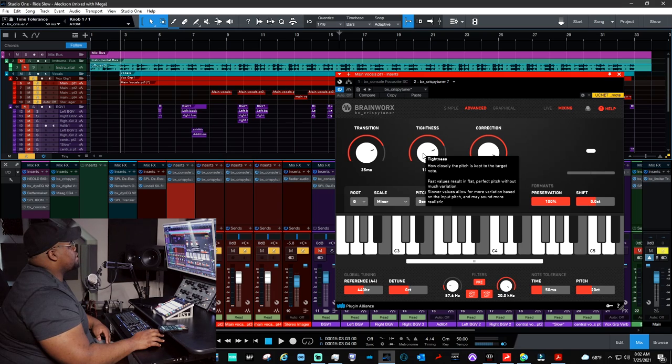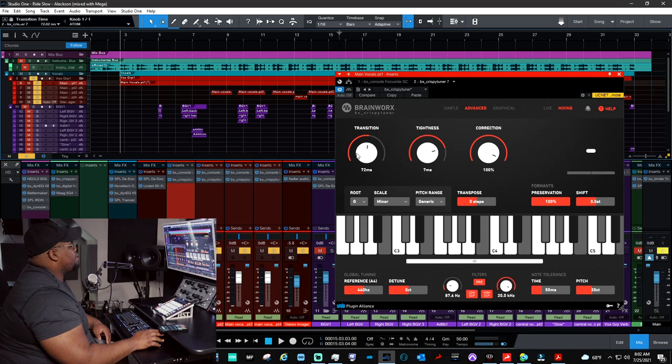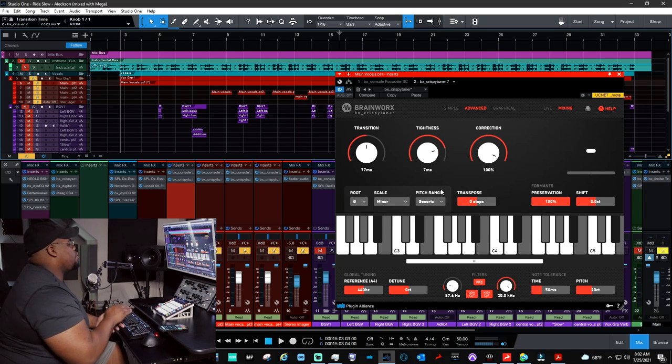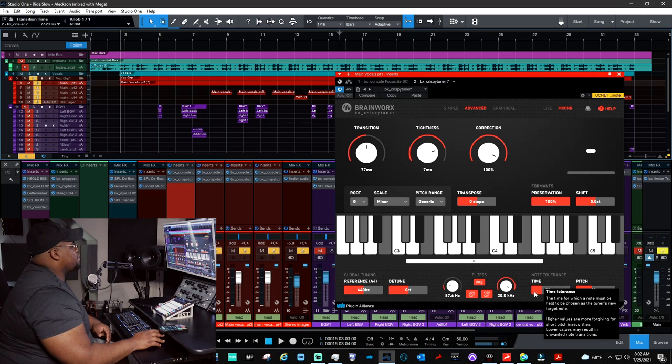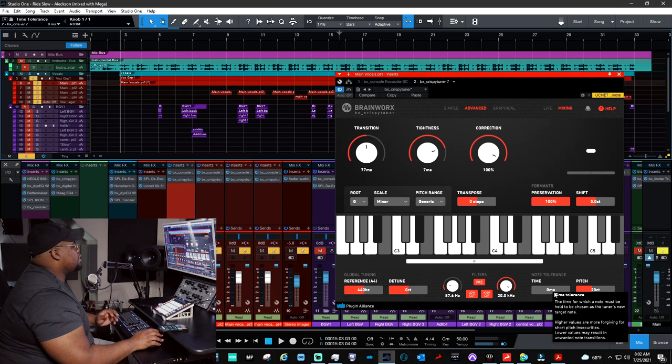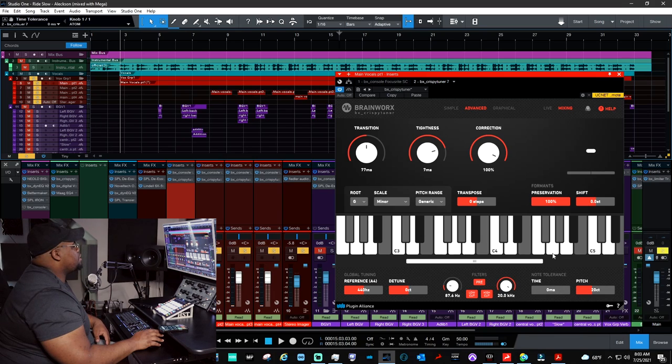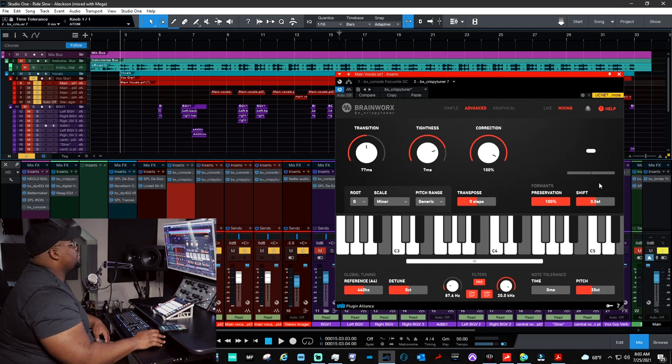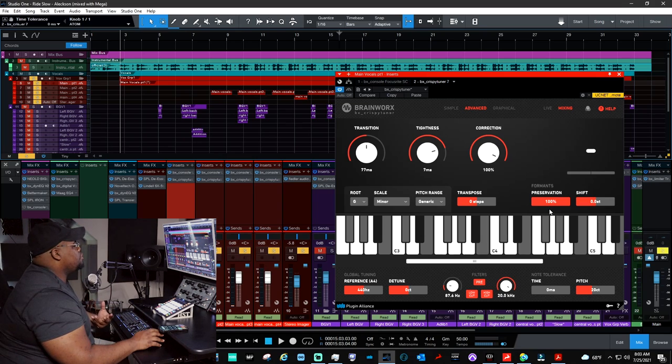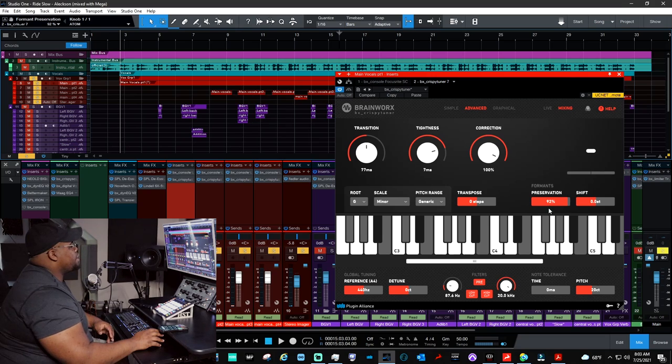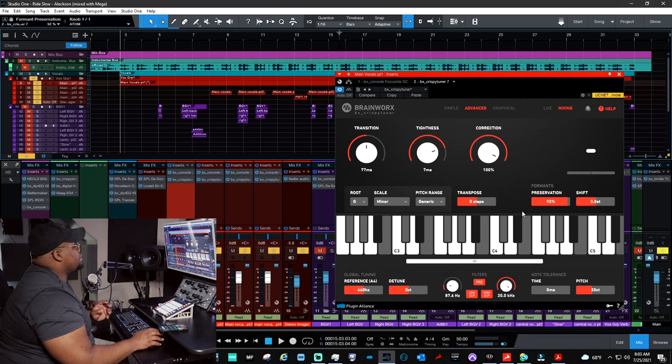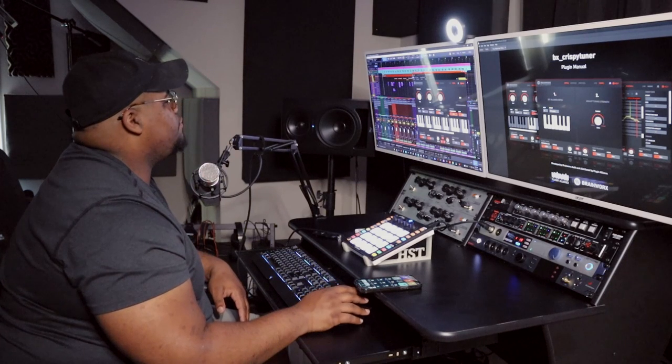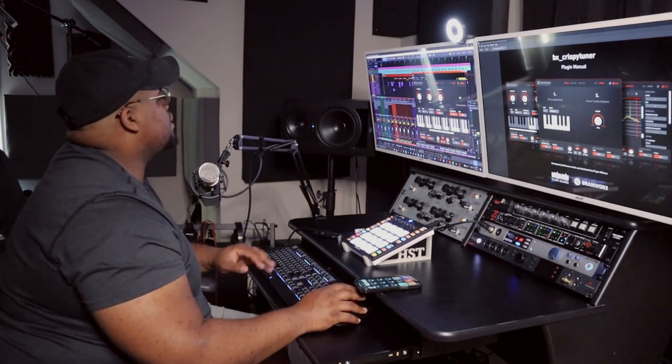So, what I wanted to do is make sure that the tightness, which is how closely the pitch is kept on target, I think I had it on 7, and then I had this about 50%, which was about 77, 76 milliseconds as far as how quickly it transitions from note to note. I also had the note tolerance time down to zero. I wanted the Crispy Tuner to respond immediately. You may want to adjust that for a little bit more natural time tolerance, but I liked the way it sounded and we went with that. Another key portion here was the formant preservation. I didn't want it to be tuned a little bit more, but I didn't want to lose too much of the natural tone, so I only knocked it down to about 92 here. So the formant gets tuned, but still also kind of kept natural, it's kind of like a parallel processing thing going on here, how much we wanted the formants of the vocals to be tuned.